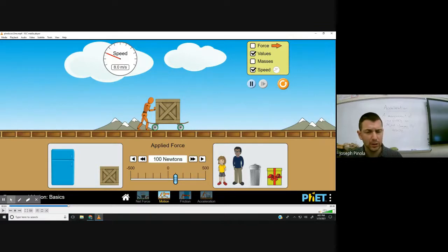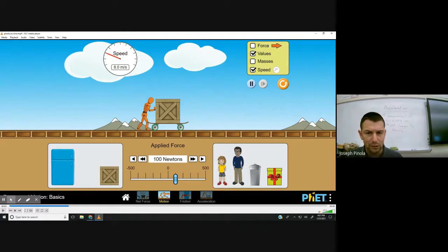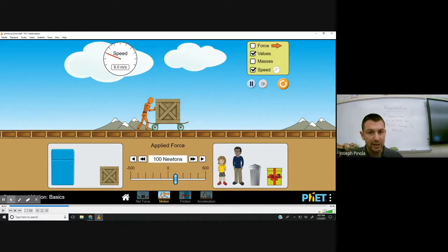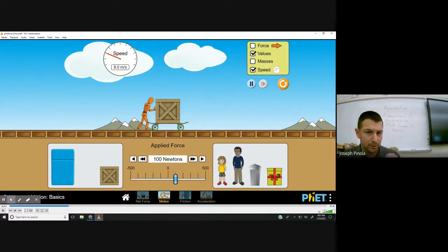What you'll notice is that the box is increasing its speed by two meters per second every second. That doesn't mean that the box is traveling two meters every second — that would mean it was going at constant speed. Instead, the box's speed is increasing by two meters per second for every second that it was in motion.